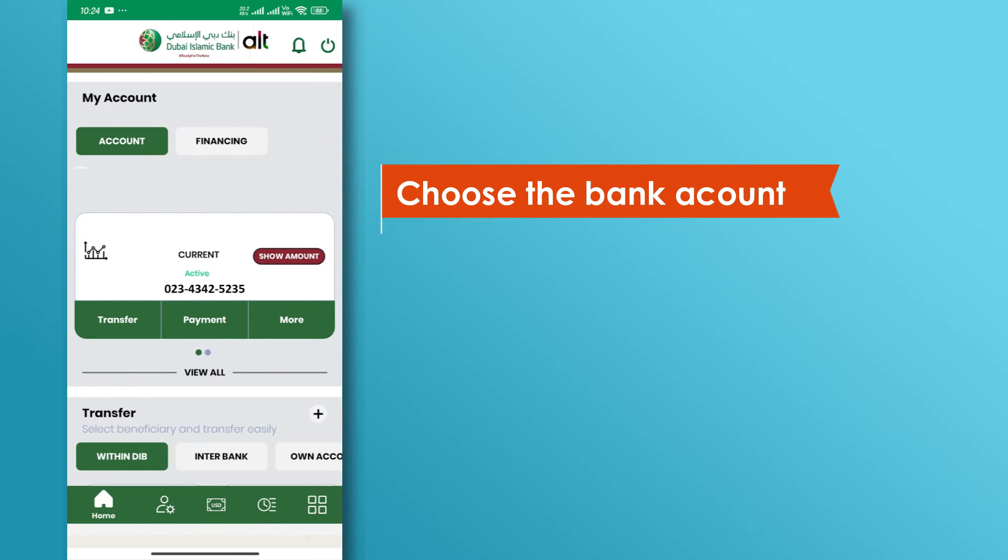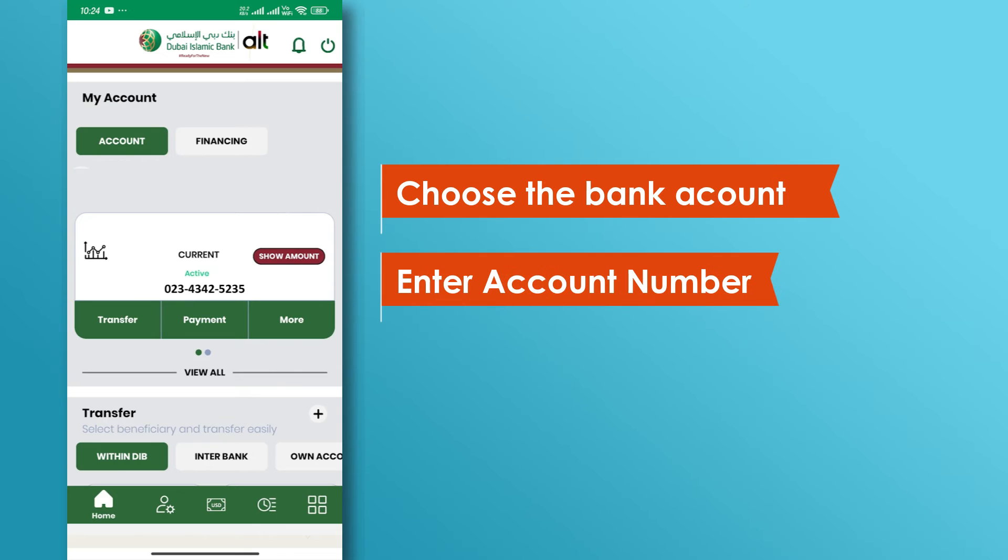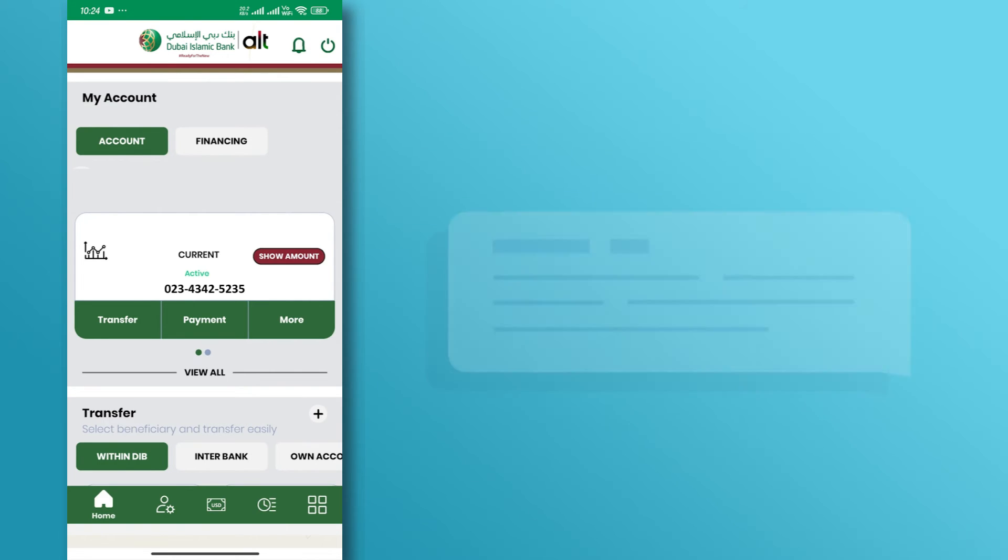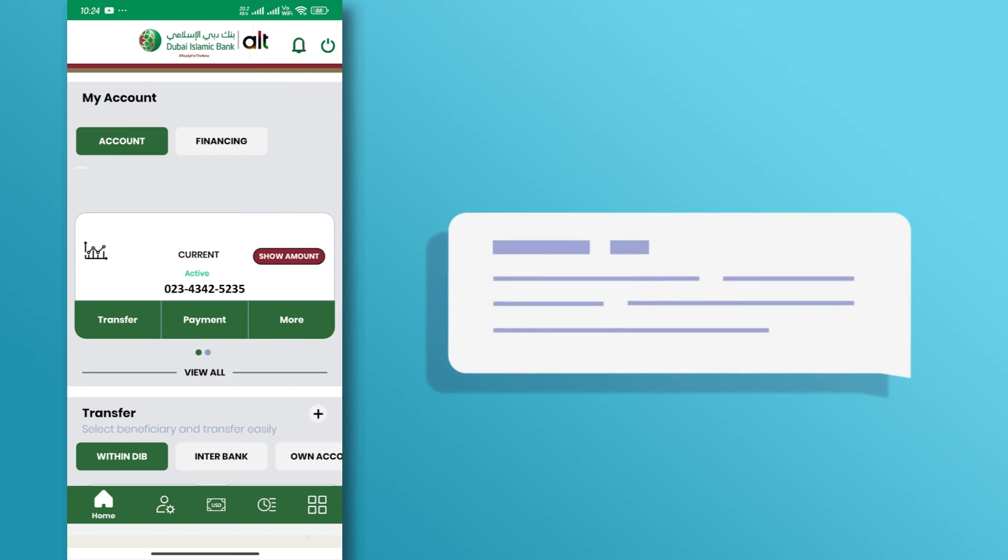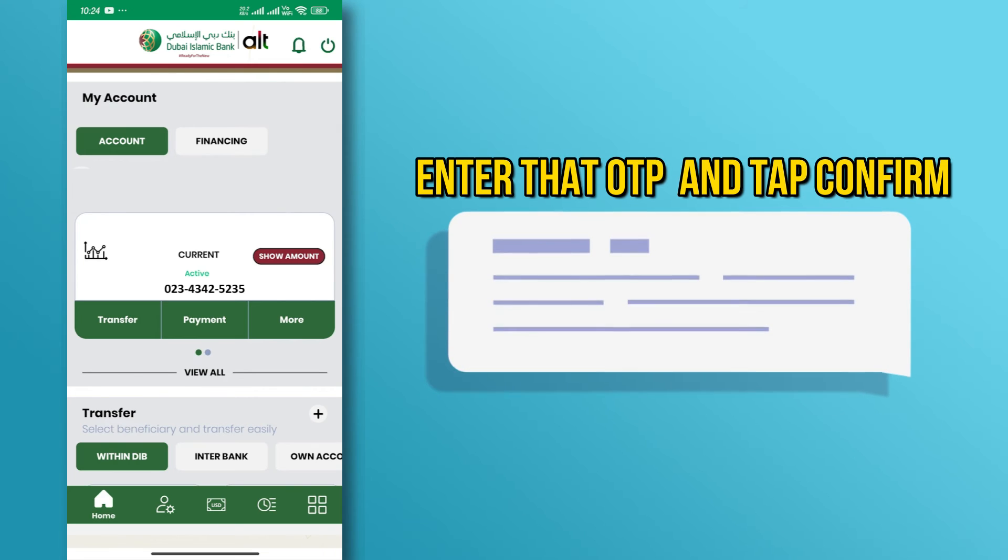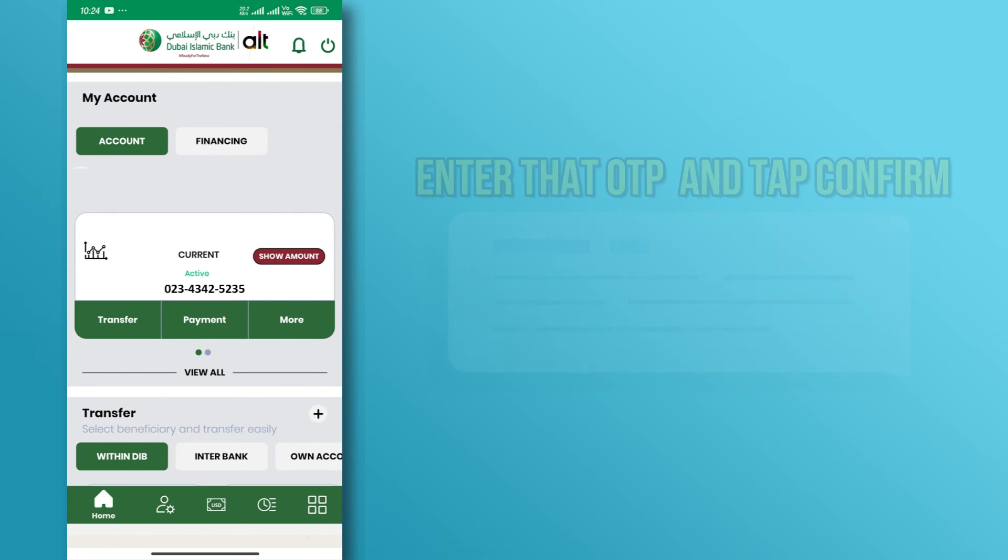Choose the bank account and enter the account number. After that, add a nickname and tap next. You will receive a verification code, enter that OTP, and tap confirm.